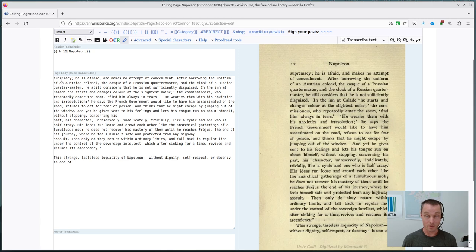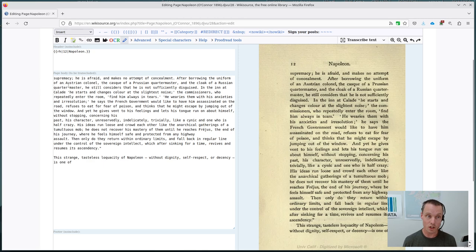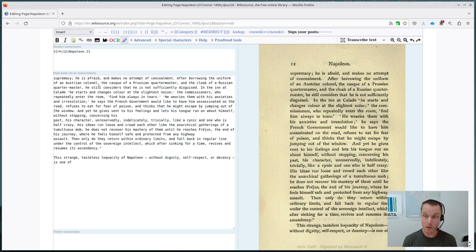So it's a fairly exacting process. We want to make sure that we're getting everything correct. All punctuation, all spelling, all typography should be the same.